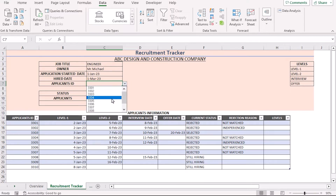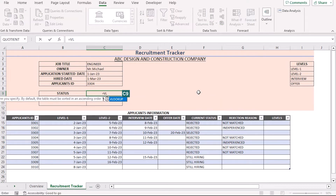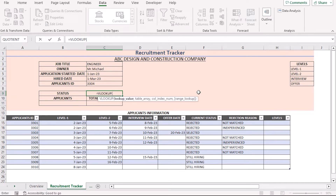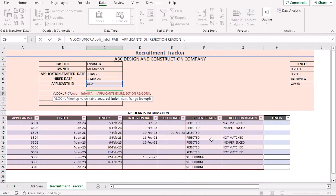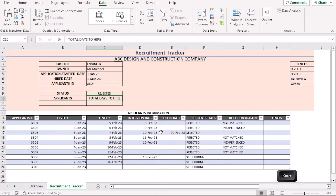Go to the drop-down list and choose any ID you want to display. For example, select 3304 and it will be shown in the C7 cell. Now to get the status of the chosen record, go to the C9 cell and insert the VLOOKUP function. VLOOKUP looks for a value in the leftmost column of a data area. The lookup value is in C7, the table array is from A14 to G24, and the column index number is 6, since we want the 6th column as the return value. We will use FALSE for an exact match and press Enter. Now if you change the ID, the result updates accordingly.